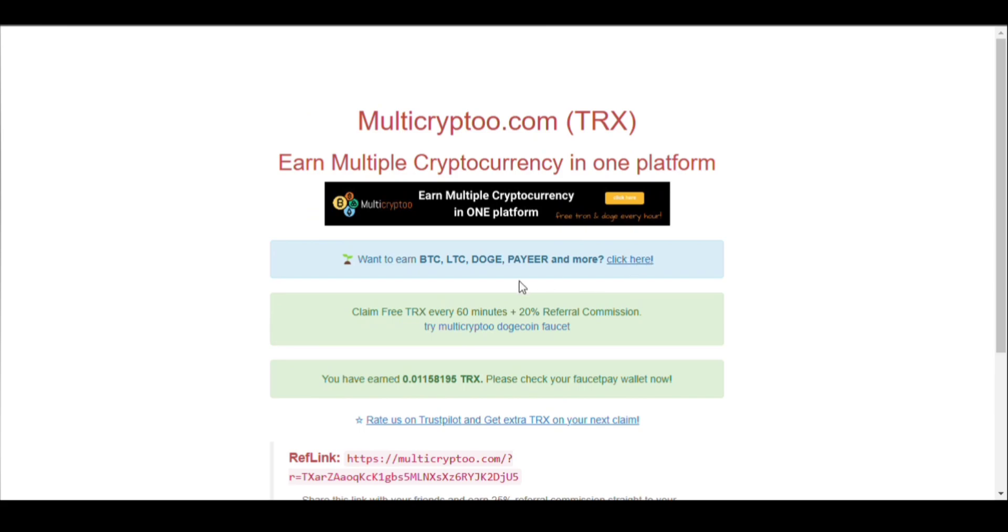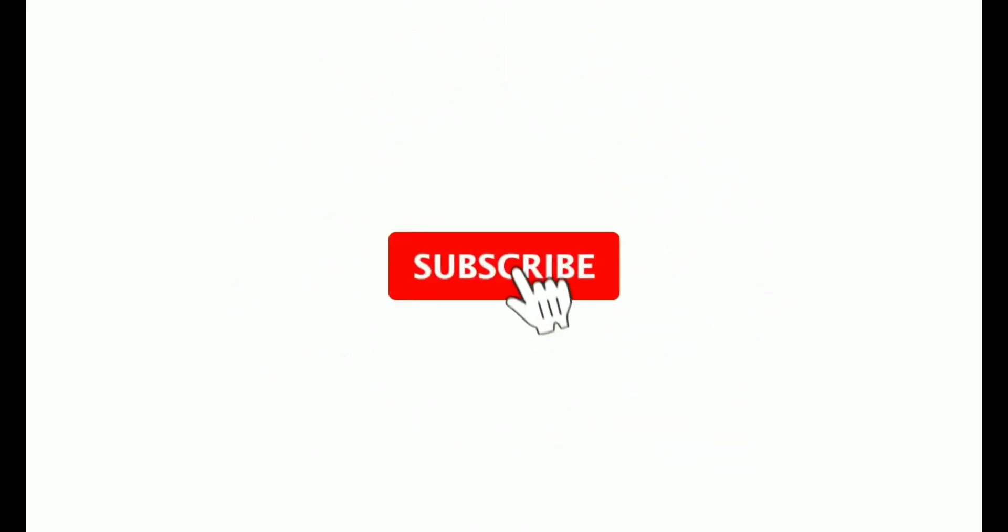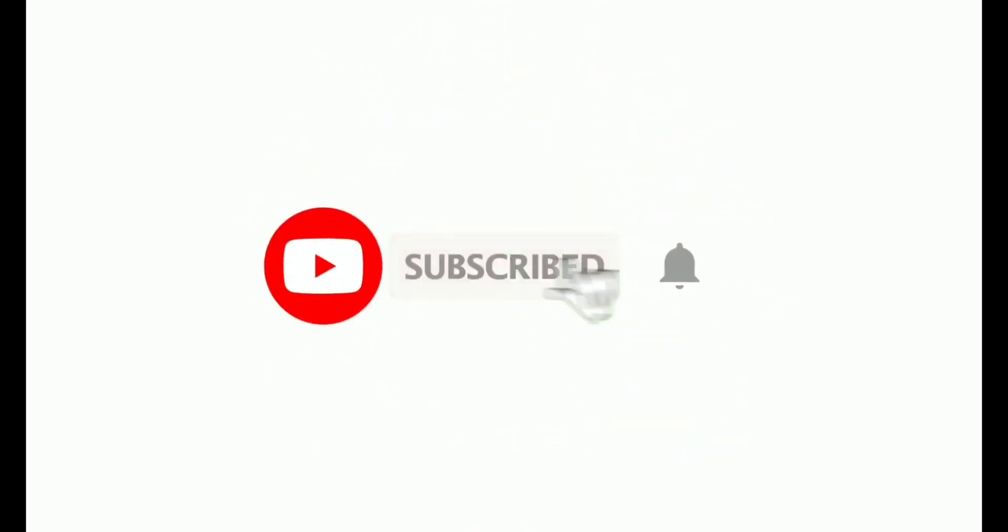If you like our video, then please don't forget to like, subscribe, and share to our channel. Please press the bell icon so that you don't miss any other updates coming from our channel. Thank you.